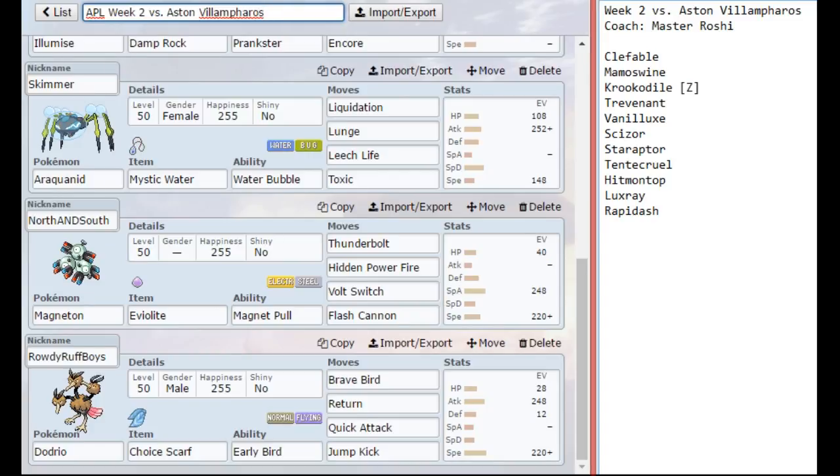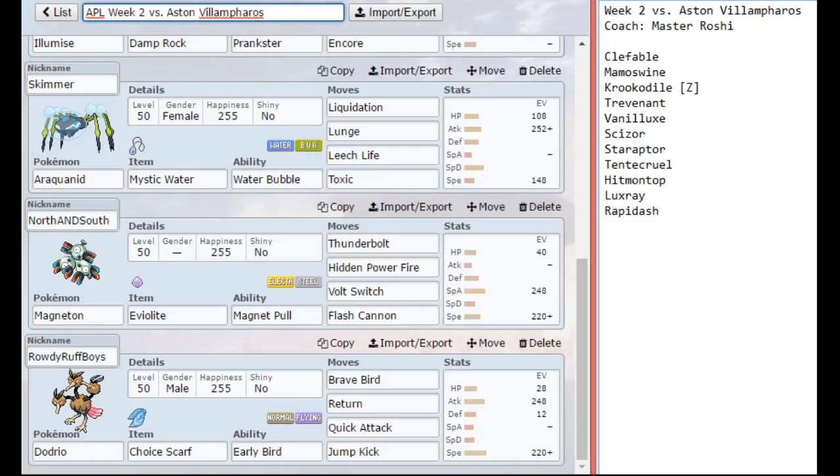The Magneton is there just in case he brings Scizor. He might bring Shed Shell Scizor, but I want to at least force him into that option. Magneton is also pretty nice against the Trevenant and the Vanillux, and to a lesser extent, the Tentacruel and the Luxray. I have just enough speed on the Araquanid to outspeed zero speed Clefable, and Magneton has enough speed to outspeed Scizor. I didn't see the point in investing more speed, because those two are more bulky anyway, so I wanted to grab a little bit of extra HP for both of them.